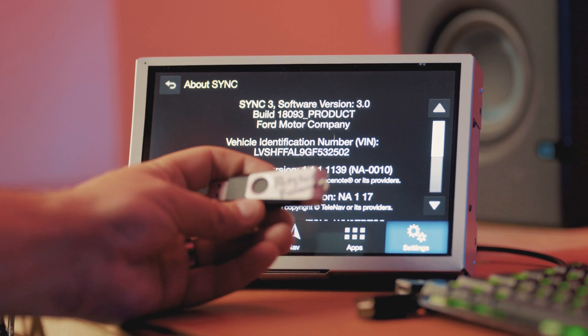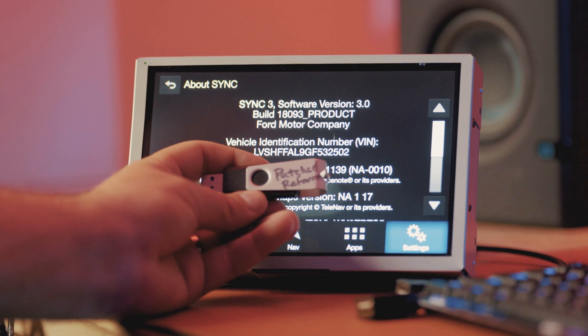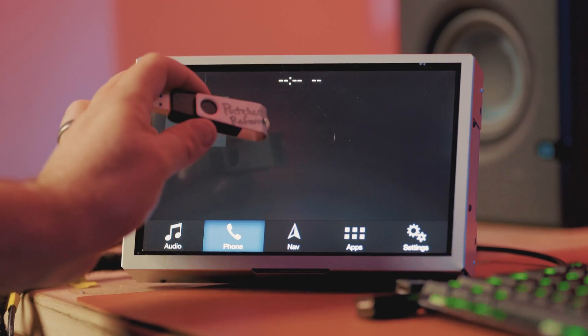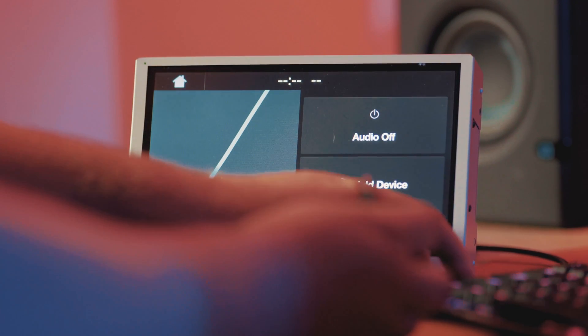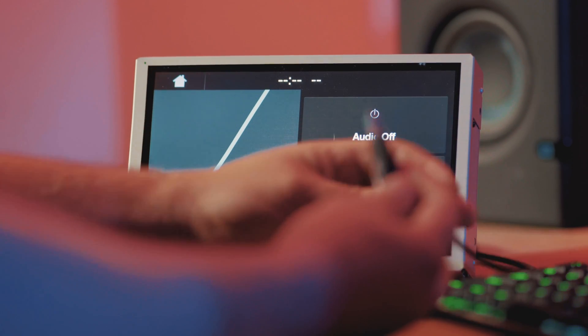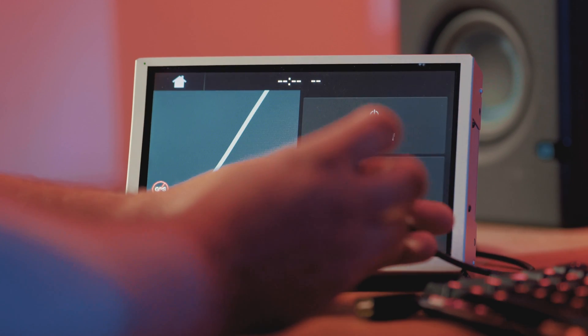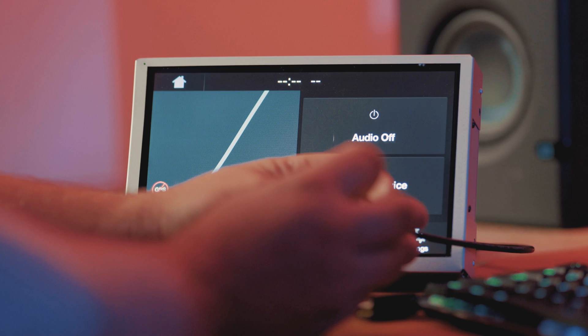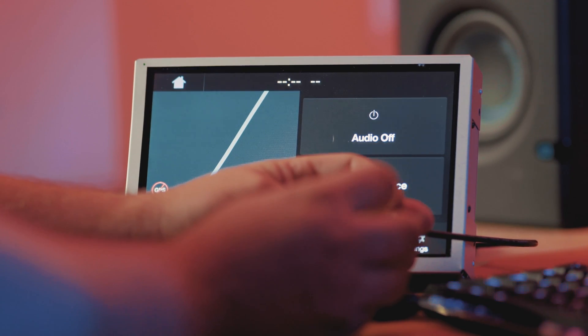So now what we do is go out to our car and take our patched reformat utility thumb drive and plug this into our USB hub. Because I'm on a bench, I don't have a USB hub. I'm just going to be using this, but it's the same concept. Make sure your vehicle is on and running for this.